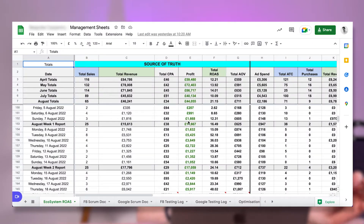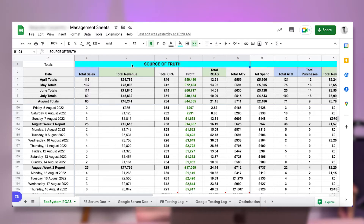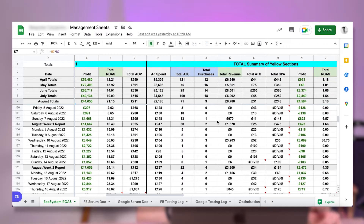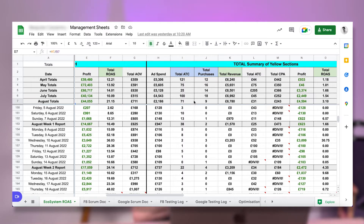When we look at this column here — the source of truth — this is everything across their entire store. This isn't just what Facebook or Google Ads is reporting; this is their entire store-wide revenue, and we look at their entire store-wide CPA. This figure is looking at all of the spend, which is the total summary of the yellow sections here, where we're looking at all of the on-platform reported figures — Facebook ROAS, Google Ads reporting, totalled up in these columns.